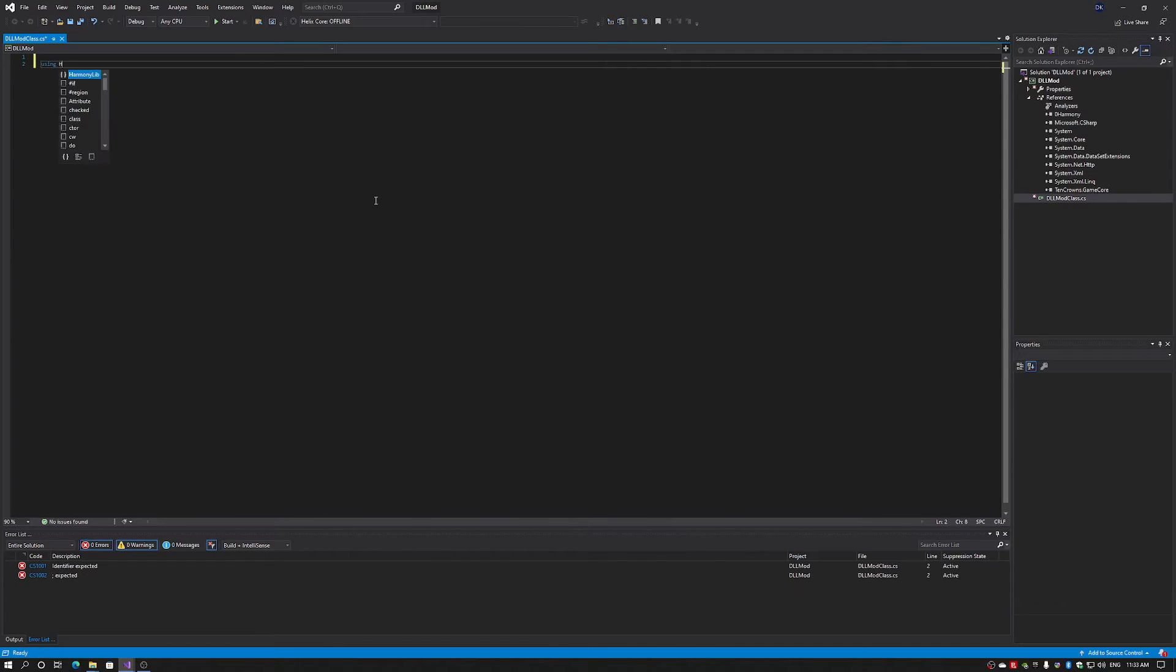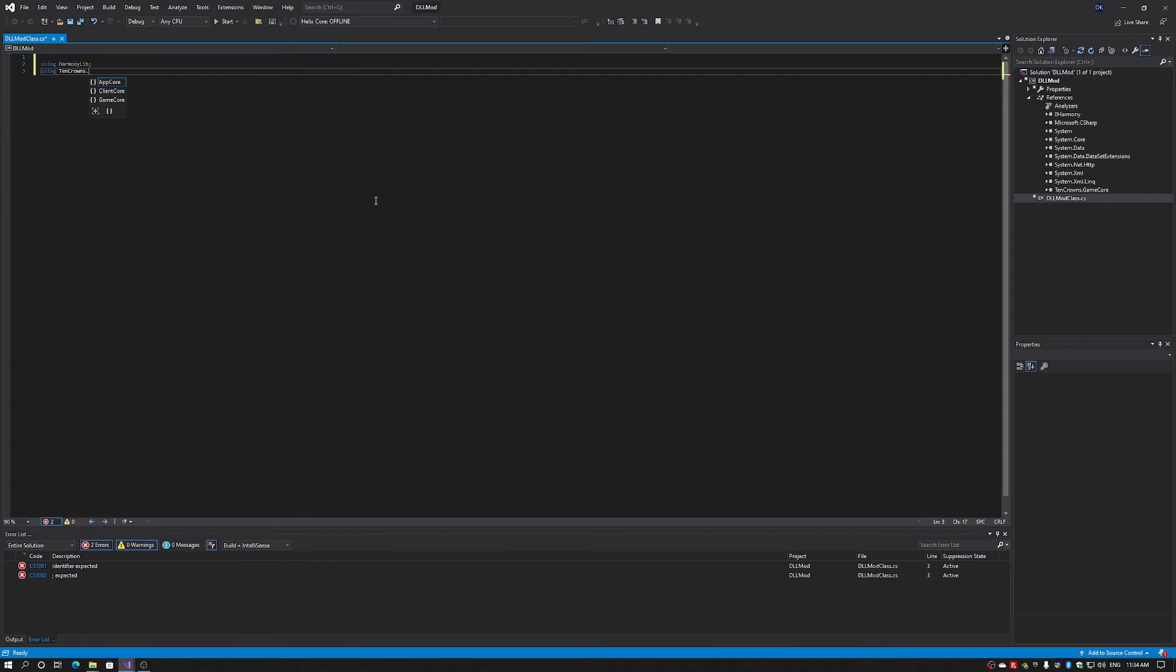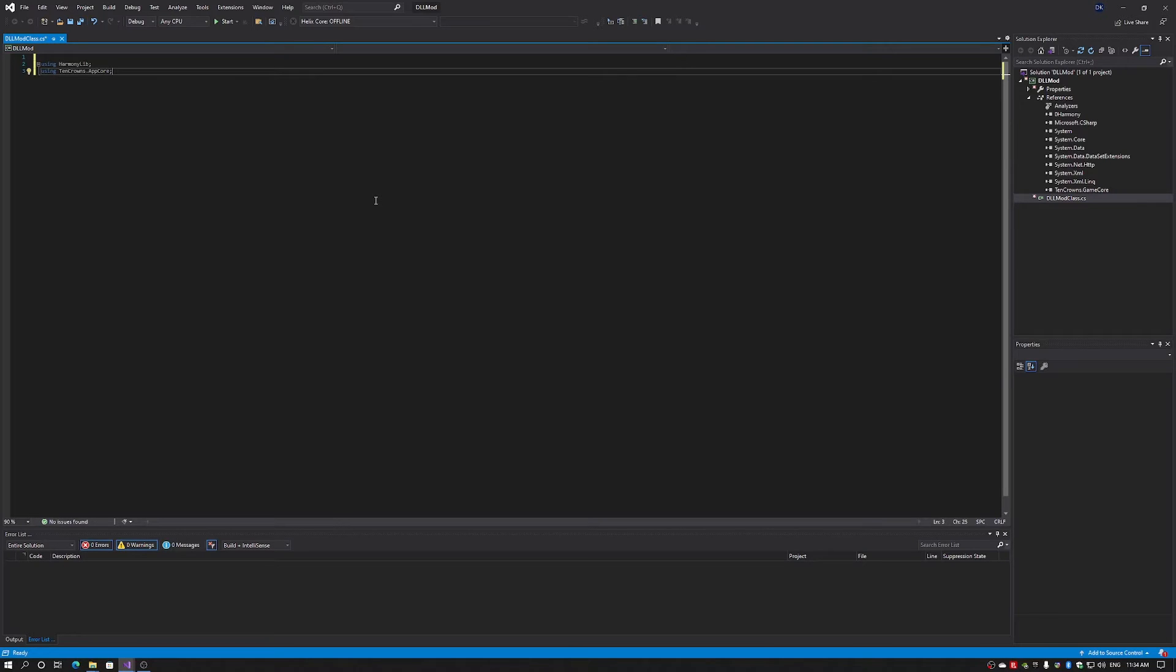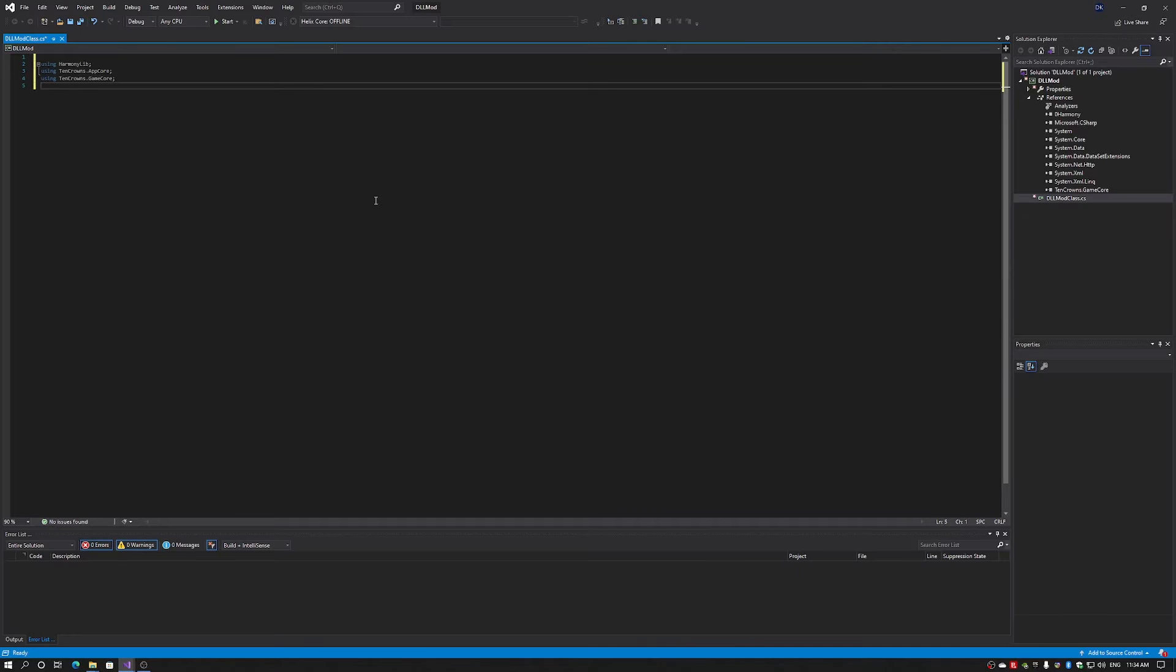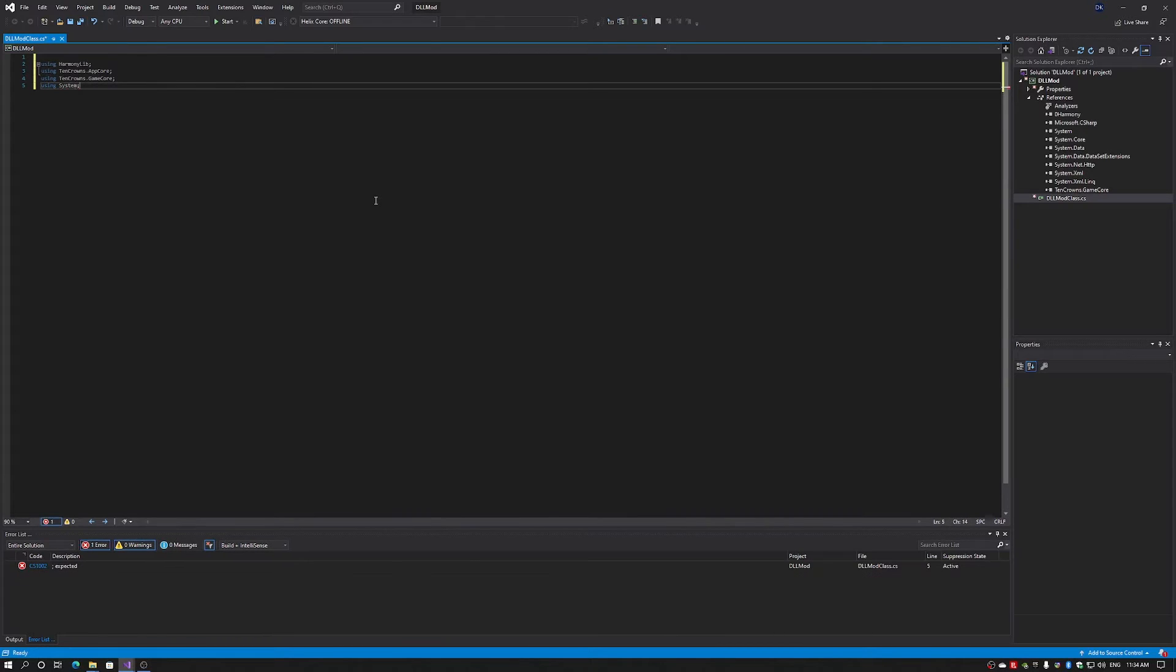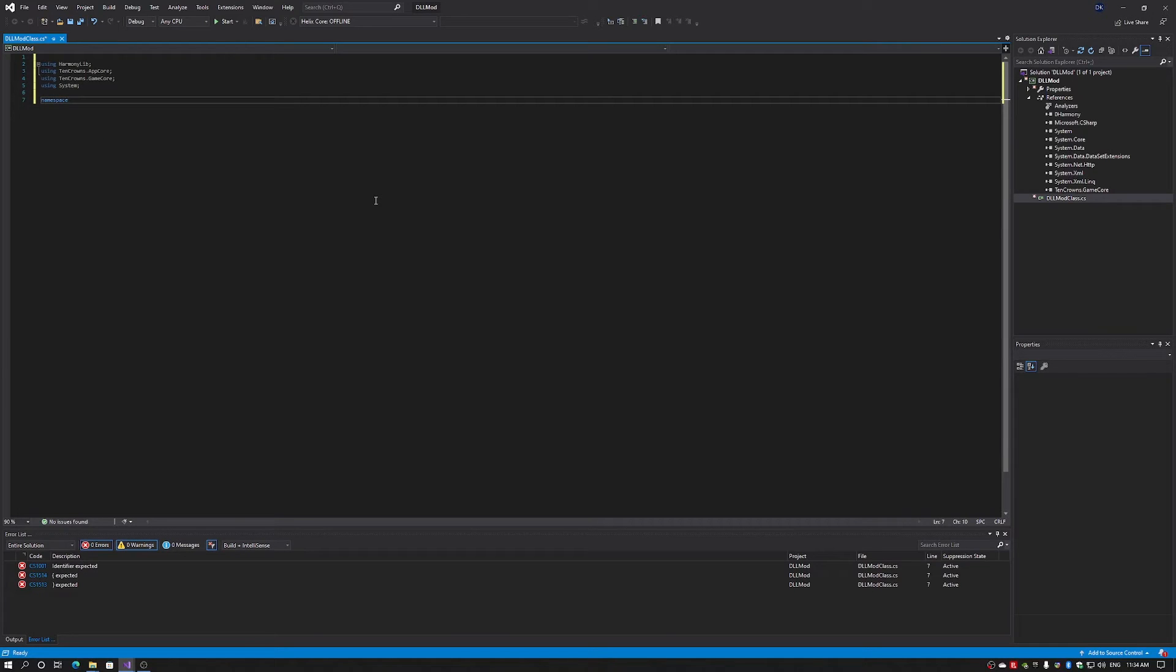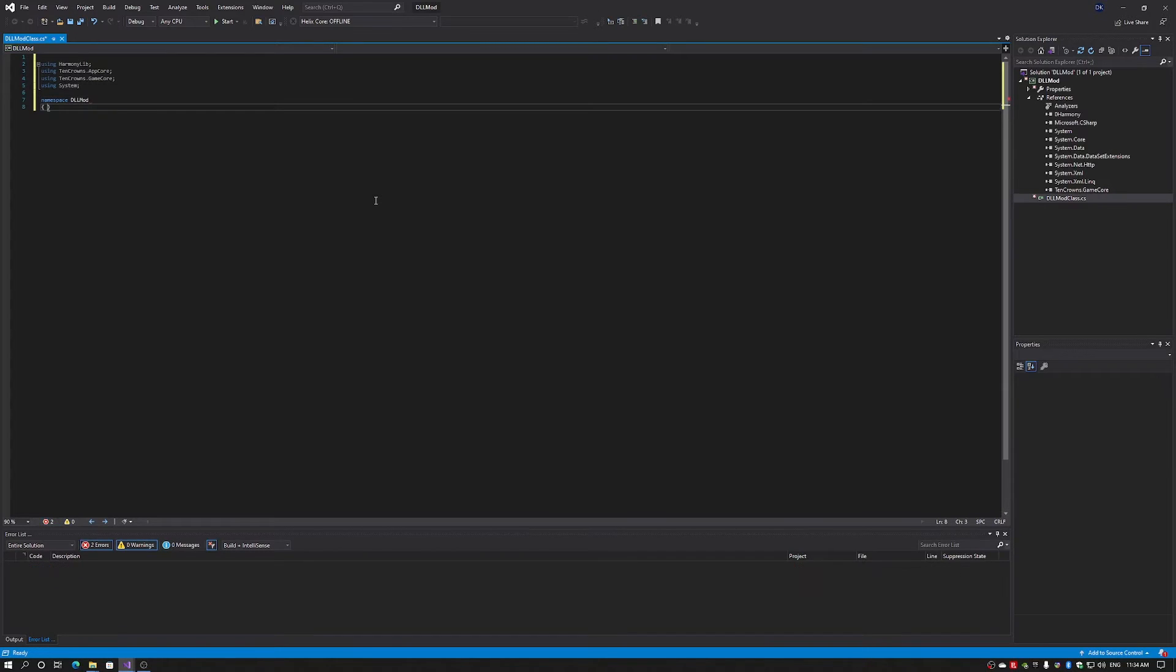Firstly, we obviously need to use HarmonyLib. We also need to use 10crowns appcore. The appcore is the base application that runs Old World. We also need to include the game core, which is the code that defines the game. As well as the usual system. I'll create my namespace. I'm going to create DLL mod as my namespace. So now we have our namespace.